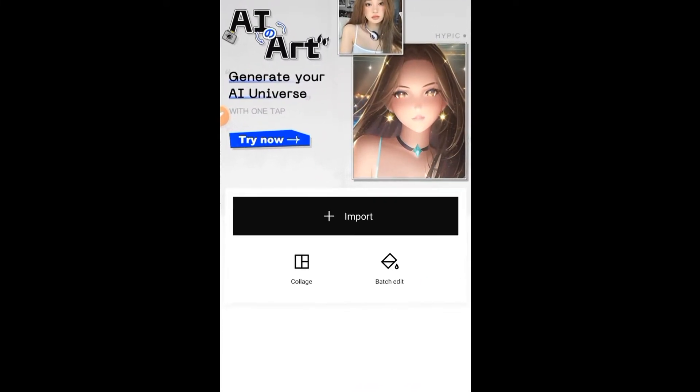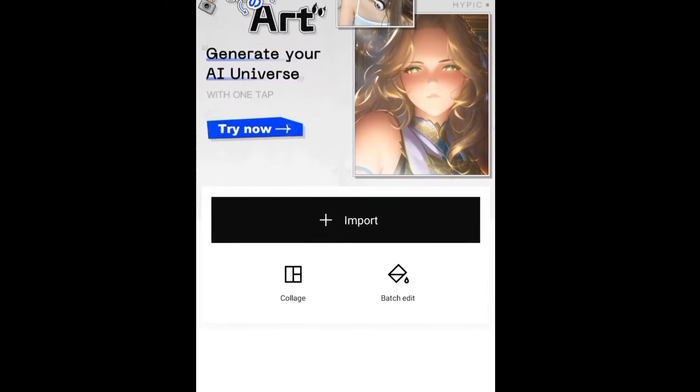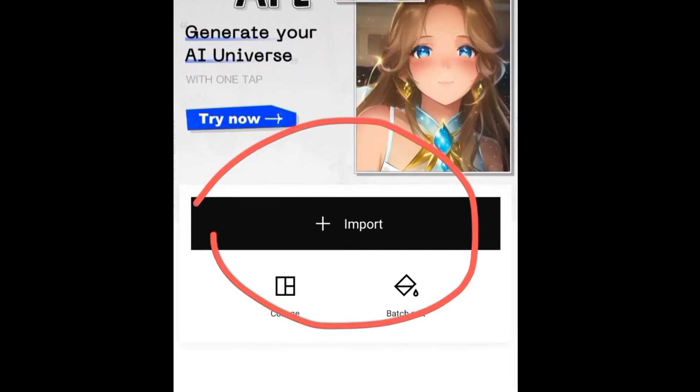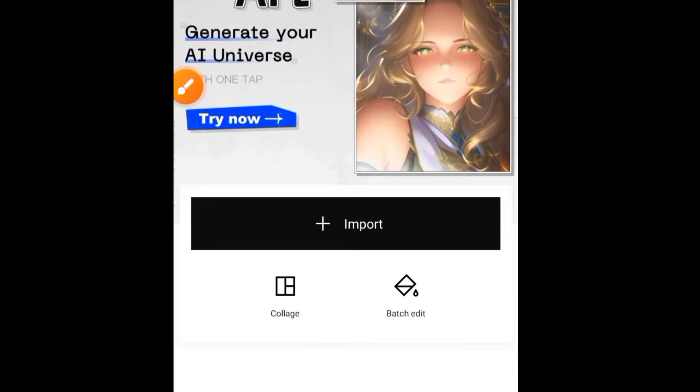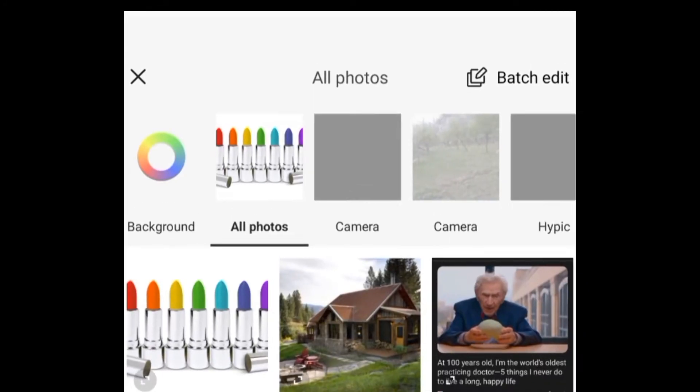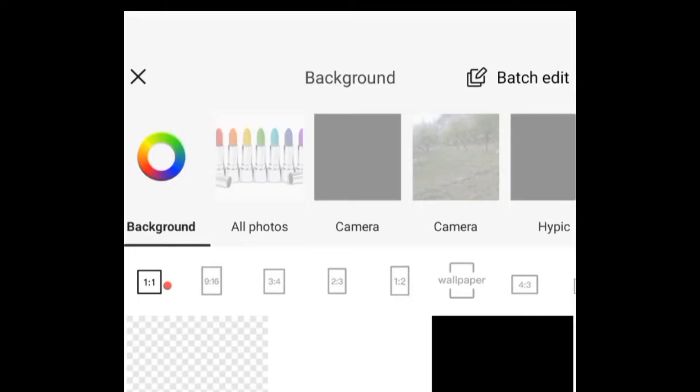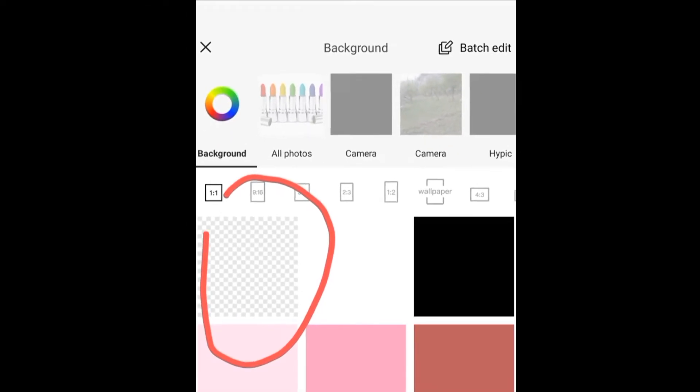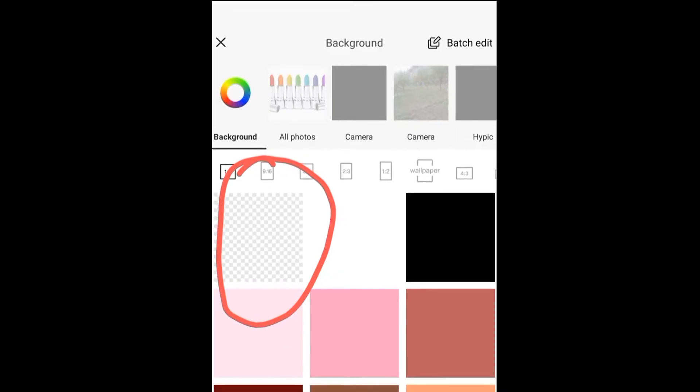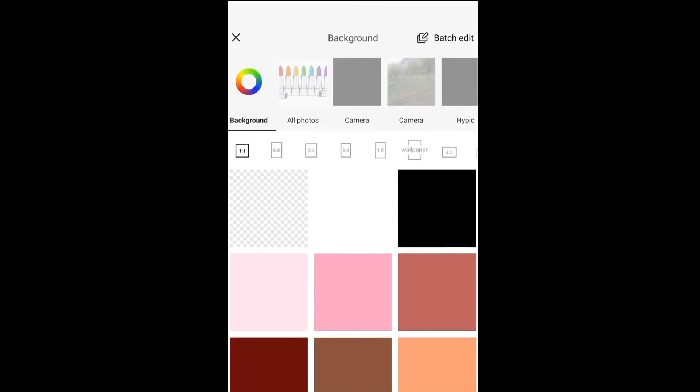You will see this interface. Now click on this import button over here, then click on background. In backgrounds you can see a transparent option. Click on it.